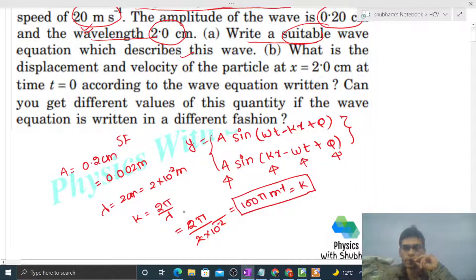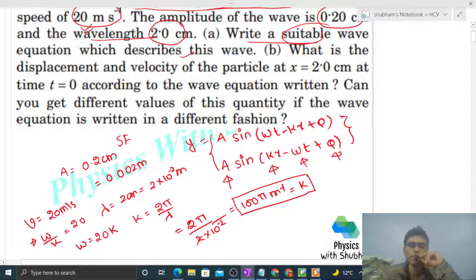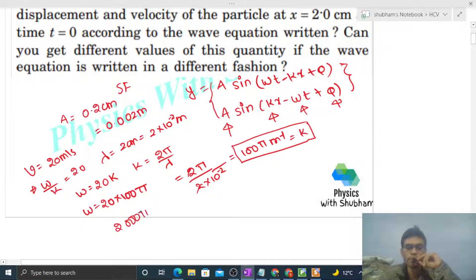To find omega, we use the wave speed. The speed of the wave is given as v = 20 meter per second. Speed of the wave is omega / k, so omega = v × k = 20 × 100π = 2000π per second. This is the value of omega.